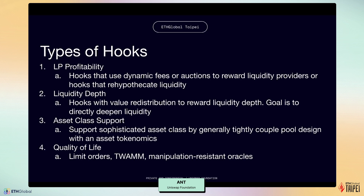Hooks can be categorized into four main types. First, LP profitability hooks — these use dynamic fees or auctions to reward LPs, or hooks that rehypothecate liquidity to maximize returns. Second, liquidity depth hooks — these implement value redistribution to reward liquidity depth, with the goal of directly deepening liquidity. Third, asset custody support hooks — these support sophisticated asset strategies by tightly coupling pool design with asset tokenomics. Fourth, quality-of-life hooks — these implement features like limit orders, time-weighted average market makers, and manipulation-resistant oracles.